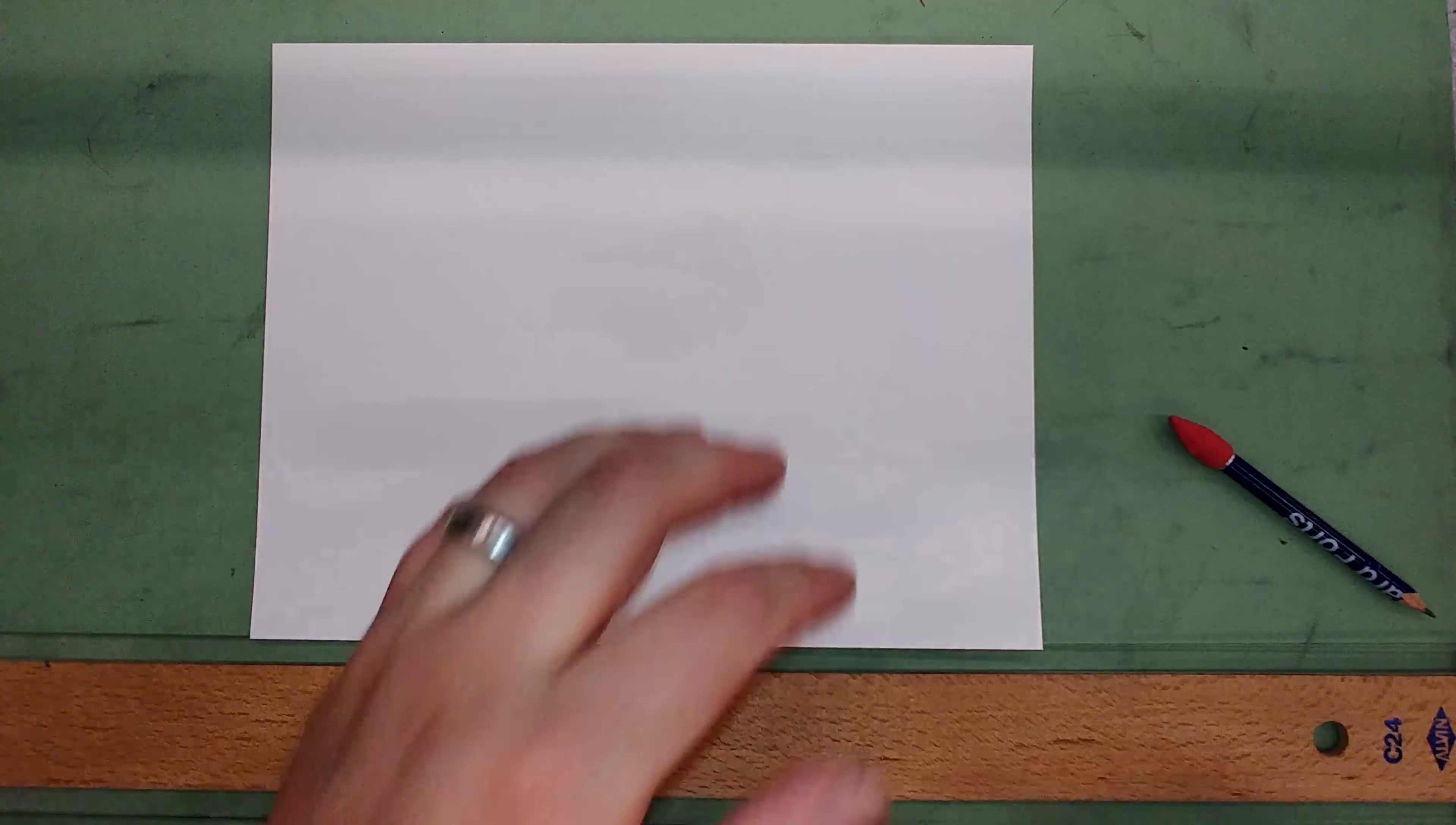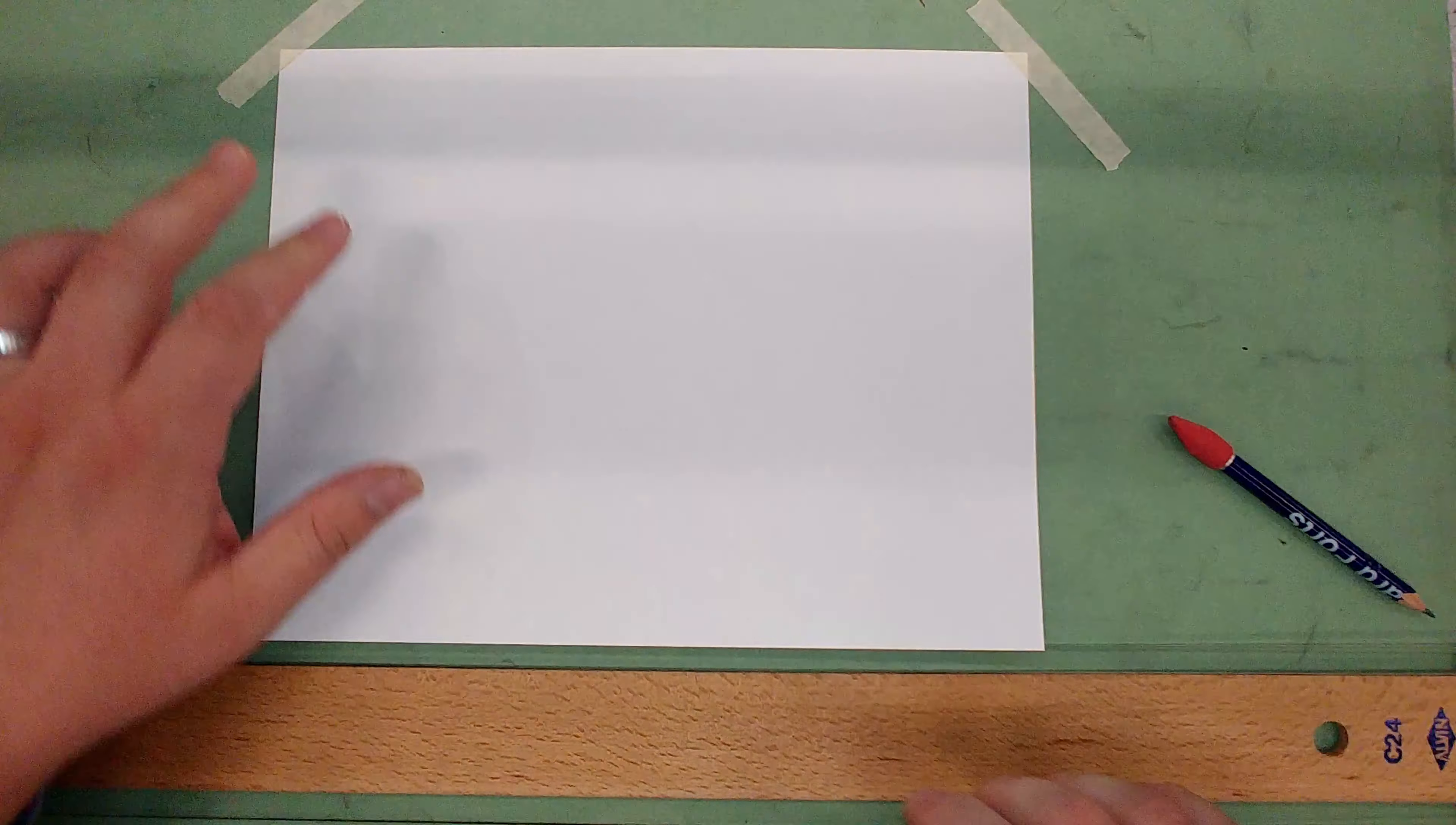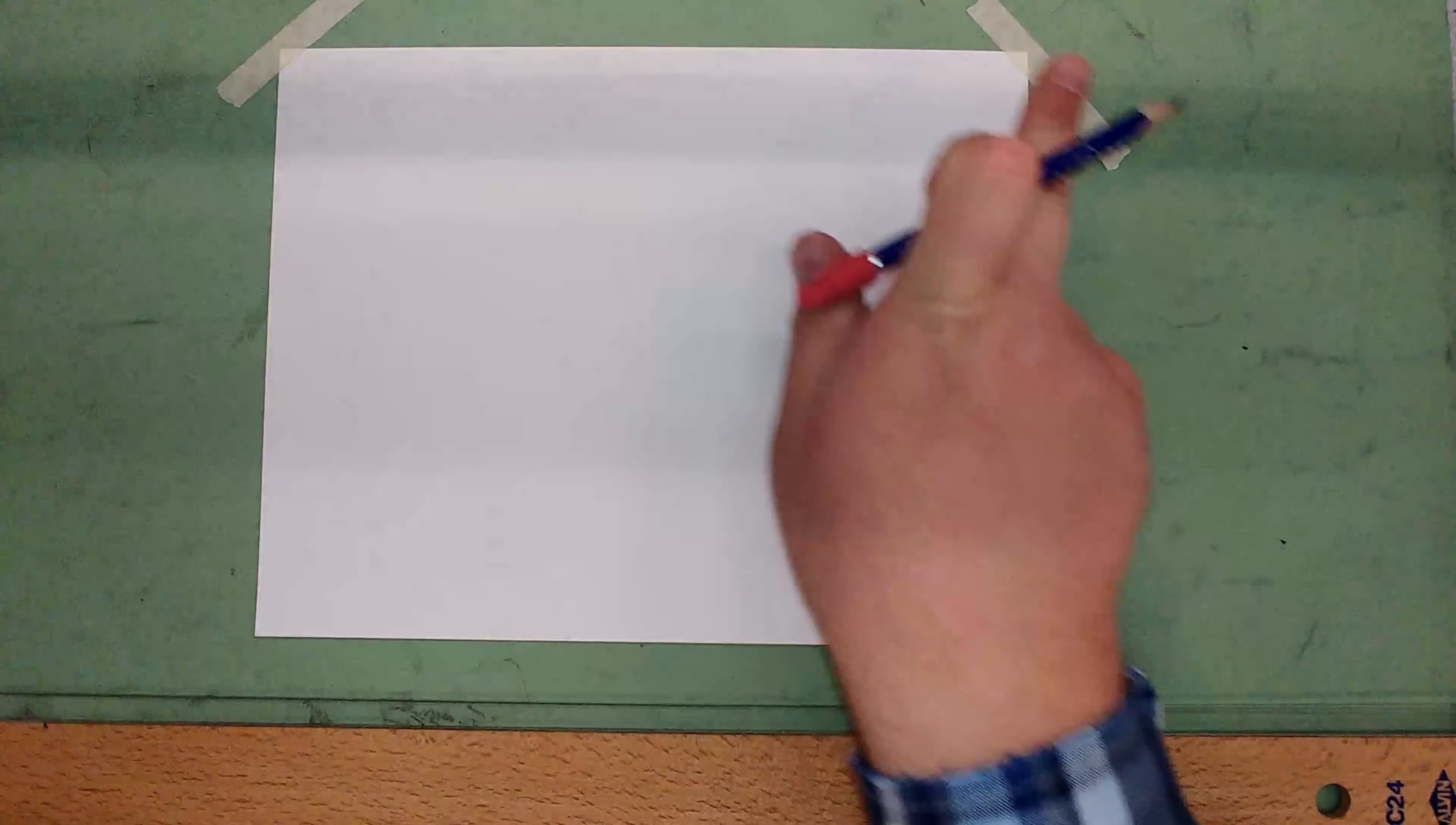Then tape down the corners—just barely get the corner with some tape. I only tape the top corners of the paper and leave the bottom free because sometimes when you tape the bottom down, the paper will tend to wrinkle, and you don't want it to wrinkle.